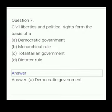Your next question. Civil liberties and political rights form the basis of a: (A) democratic government, (B) monarchical rule, (C) totalitarian government, (D) dictator rule. The answer is democratic government.